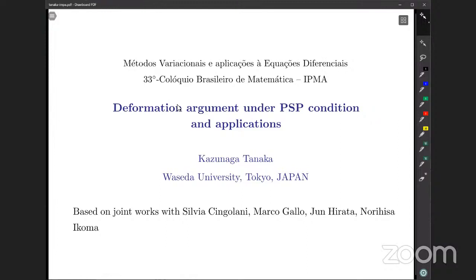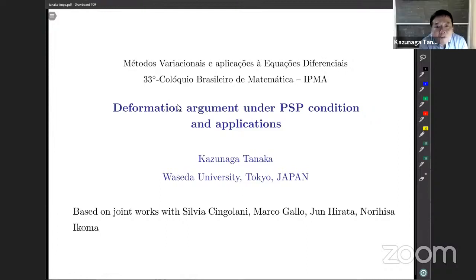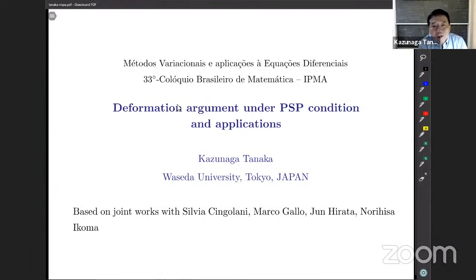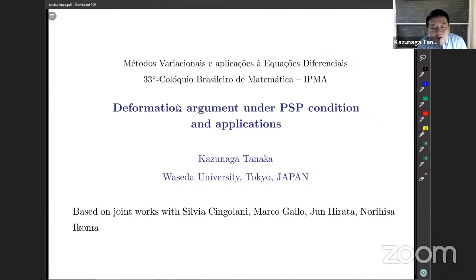Let me start my talk. Today I would like to talk about the deformation argument, essentially for scalar field equations. It's an old topic but recently I found some new trick, and so I would like to talk about this new trick.